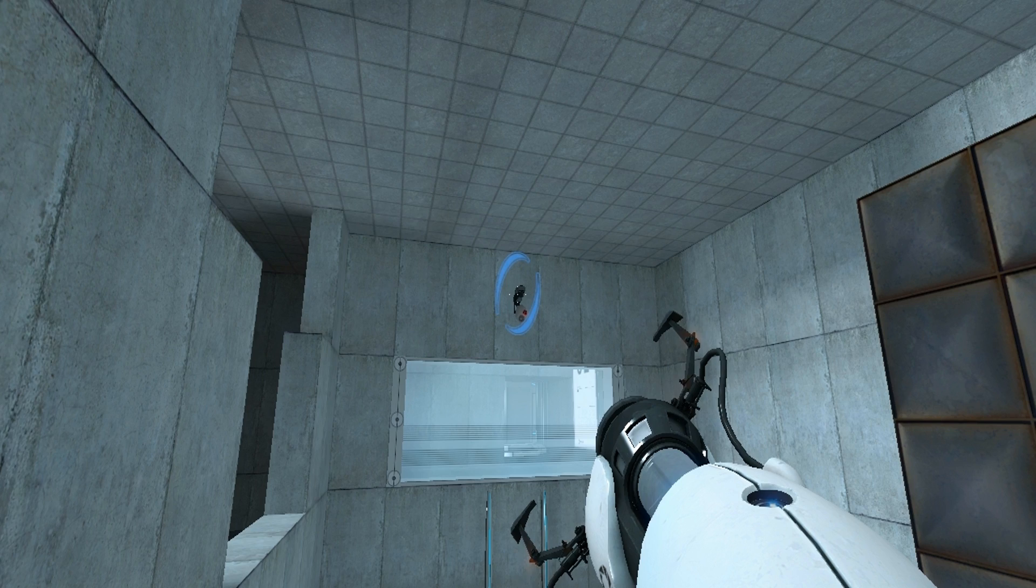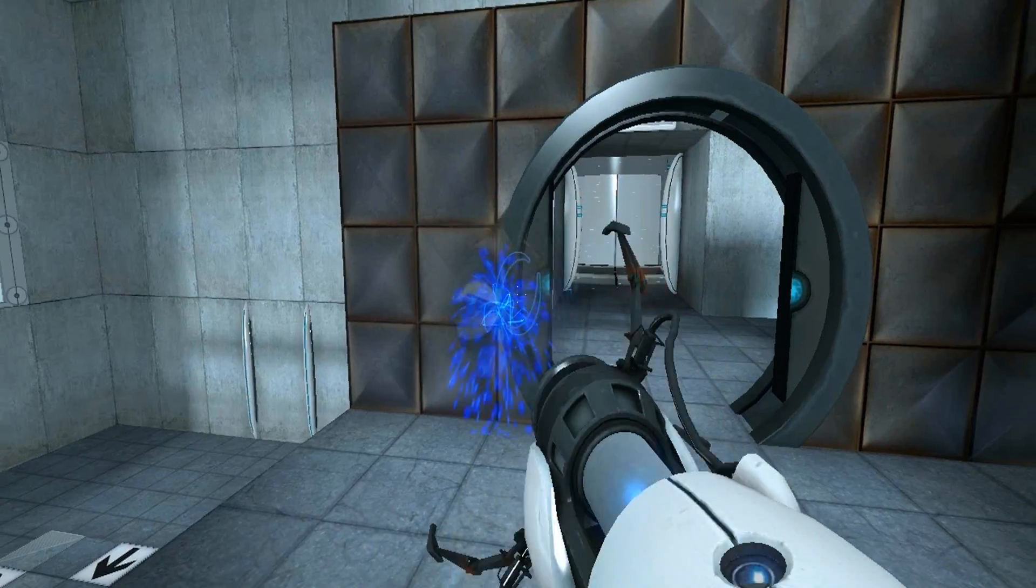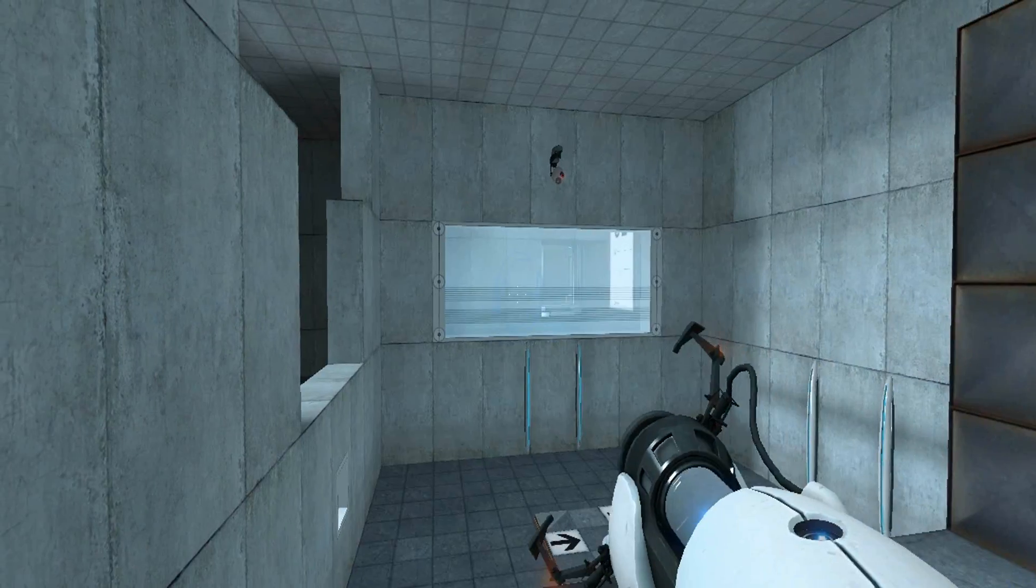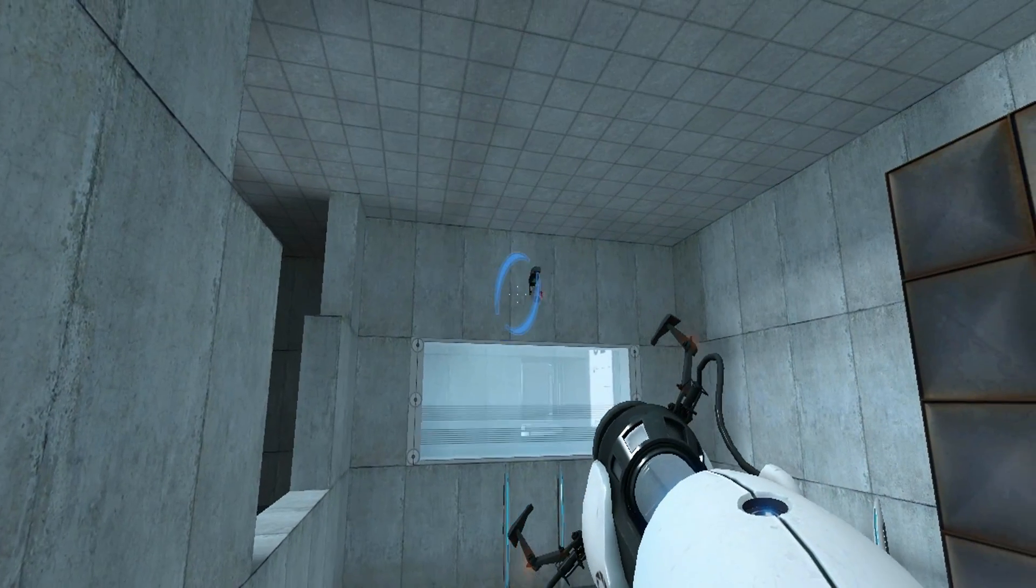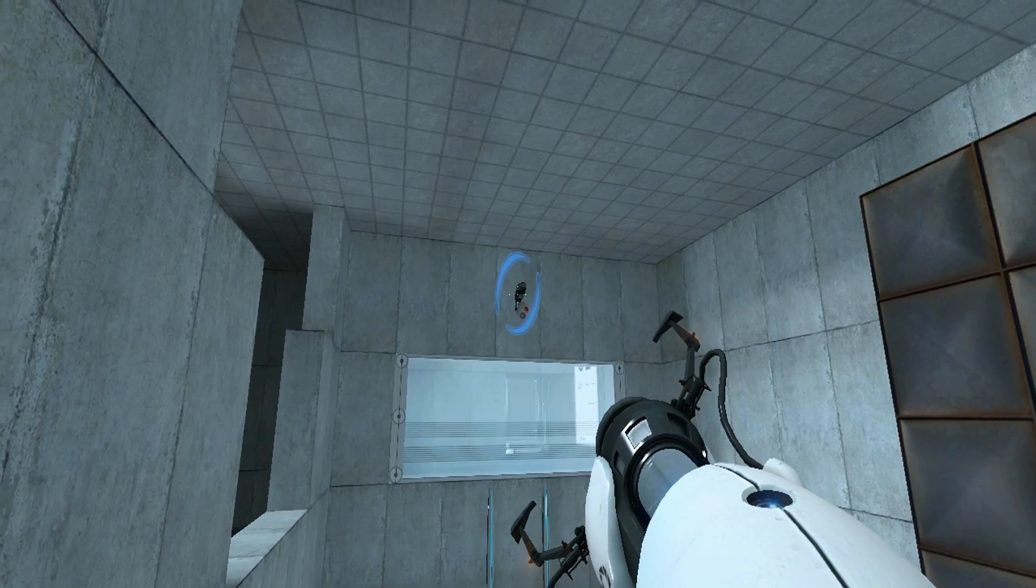GLaDOS bugs, as always. And one thing that is extremely fun to do in this game is this.